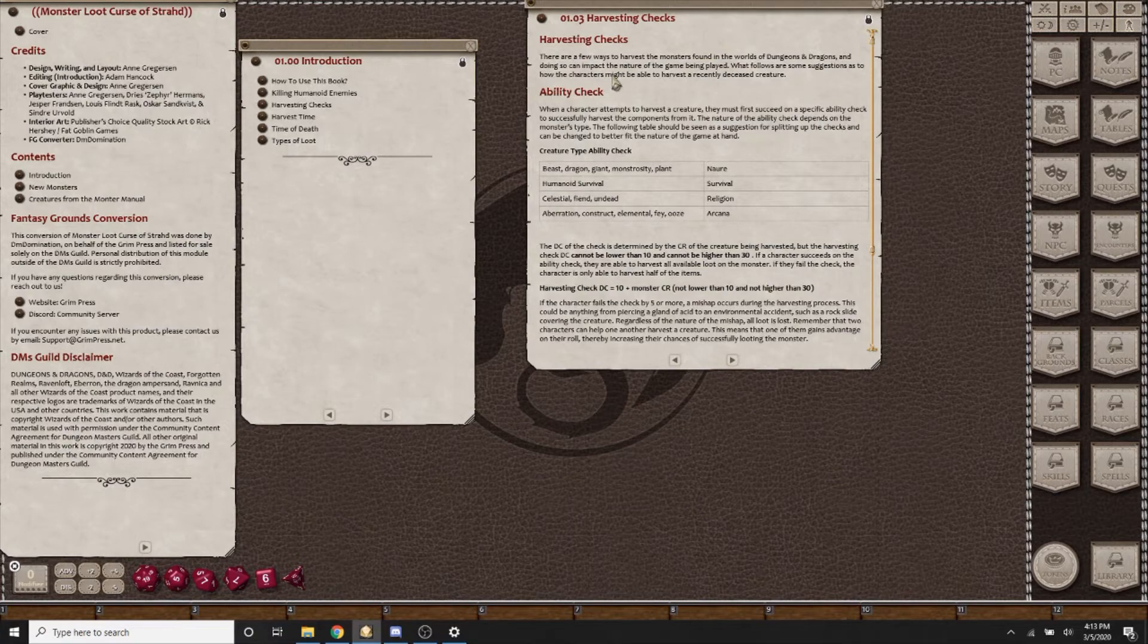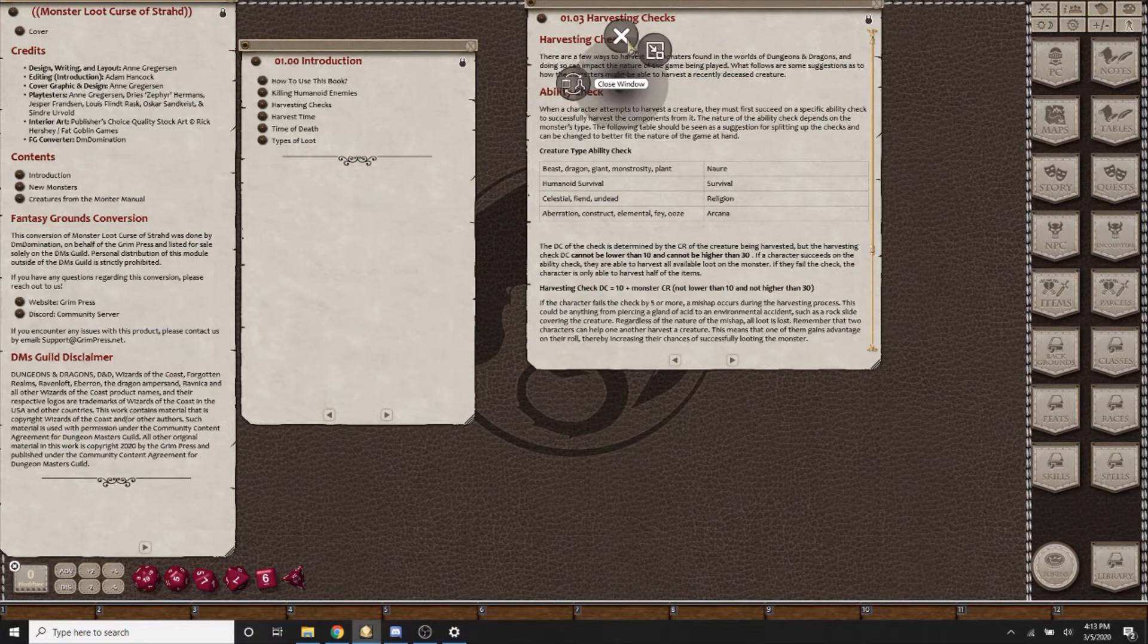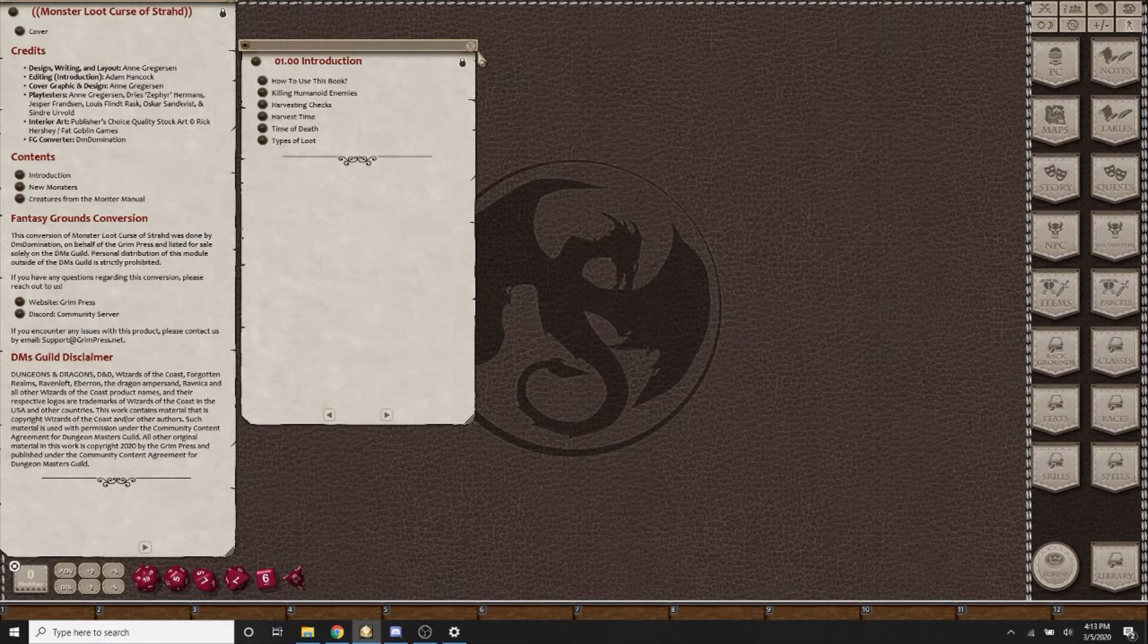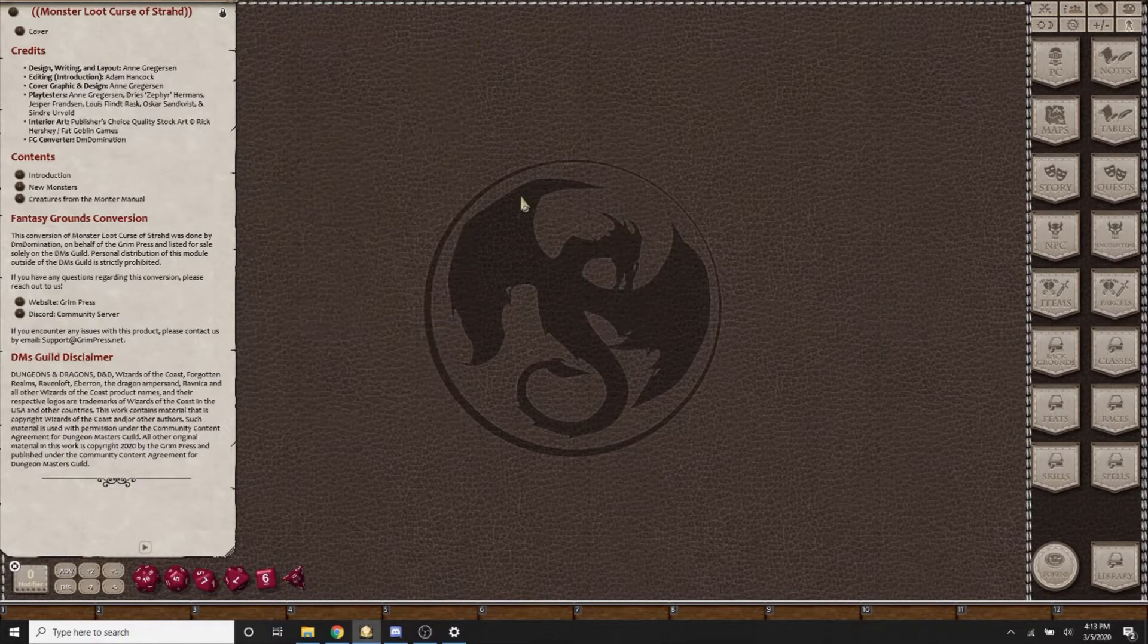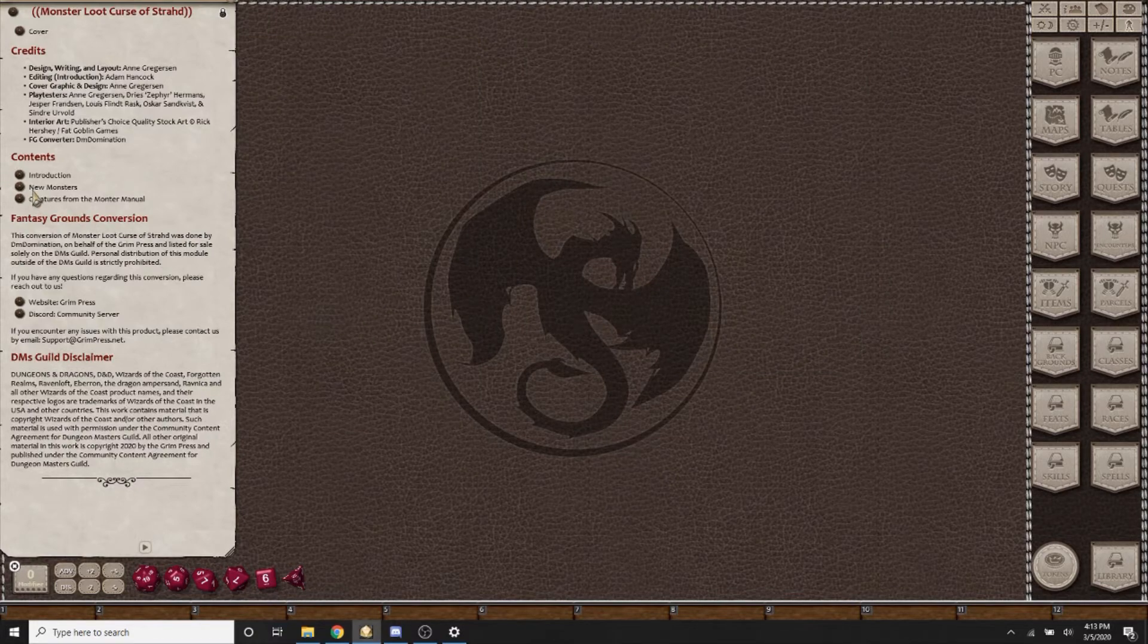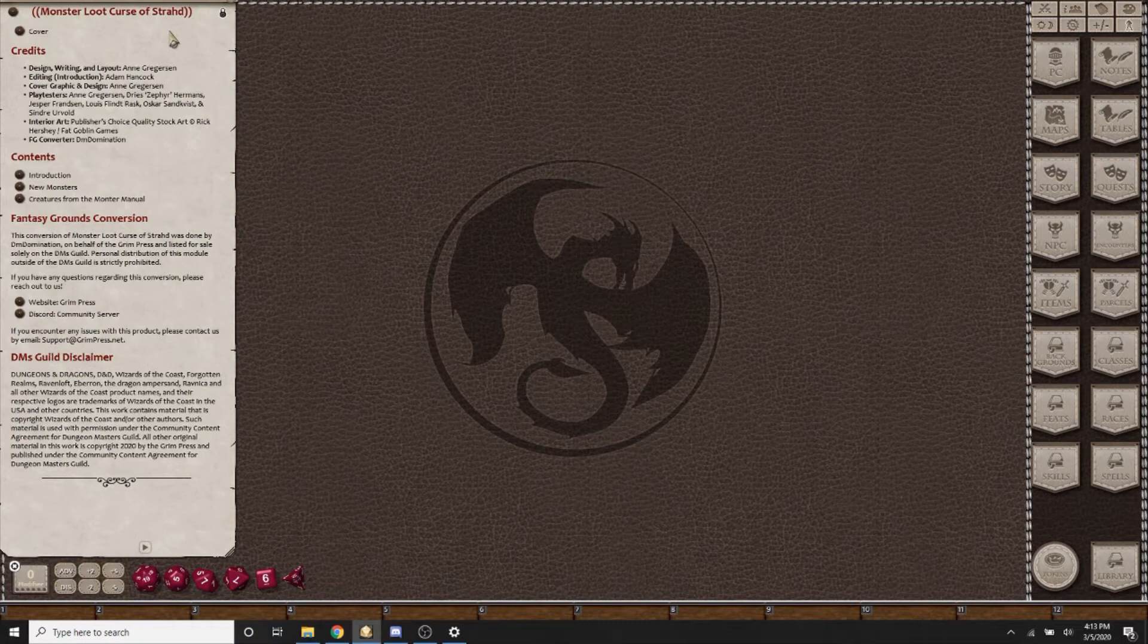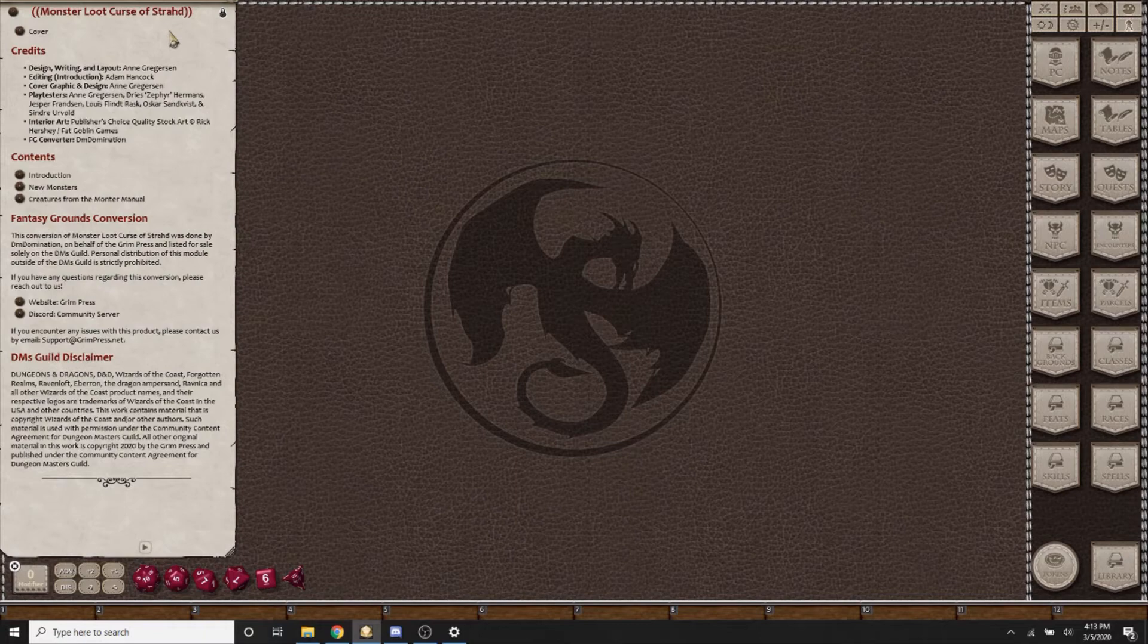There are numerous other rules that I'll let you read when you pick this up, such as how long after time of death and types of loot that you can use. With Monster Loot Curse of Strahd, as well as all the other modules released, you have not only the new monsters that come in that specific adventure, but also the monsters from the Monster Manual that appear in that adventure. That way you can't be punished for not having bought all of the other modules.